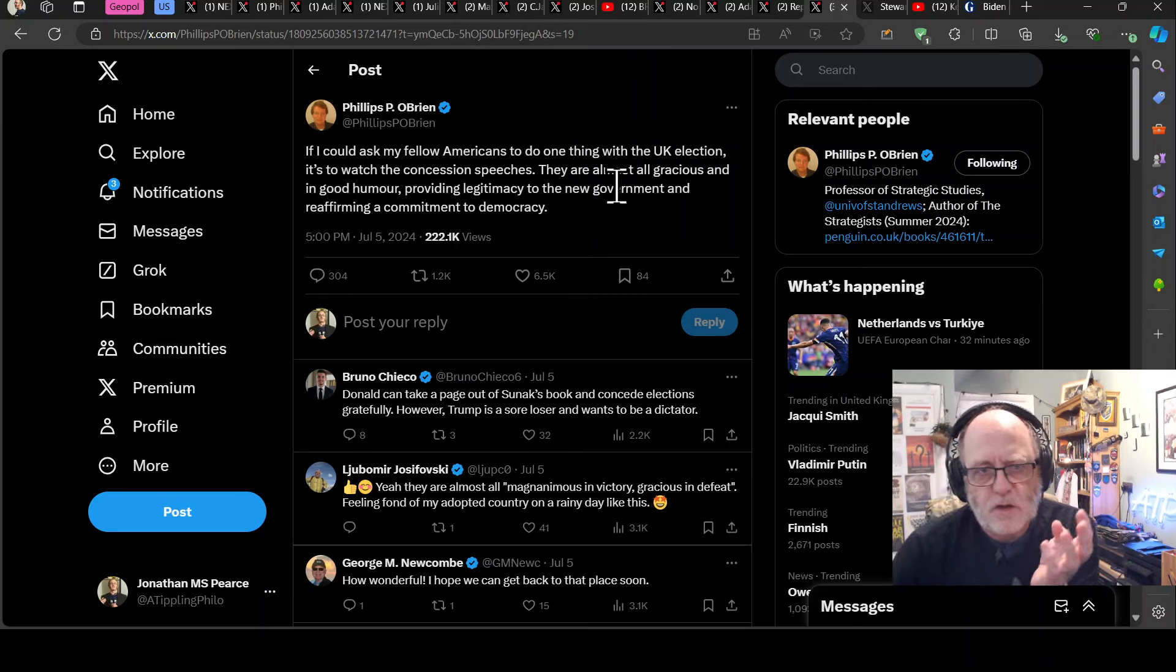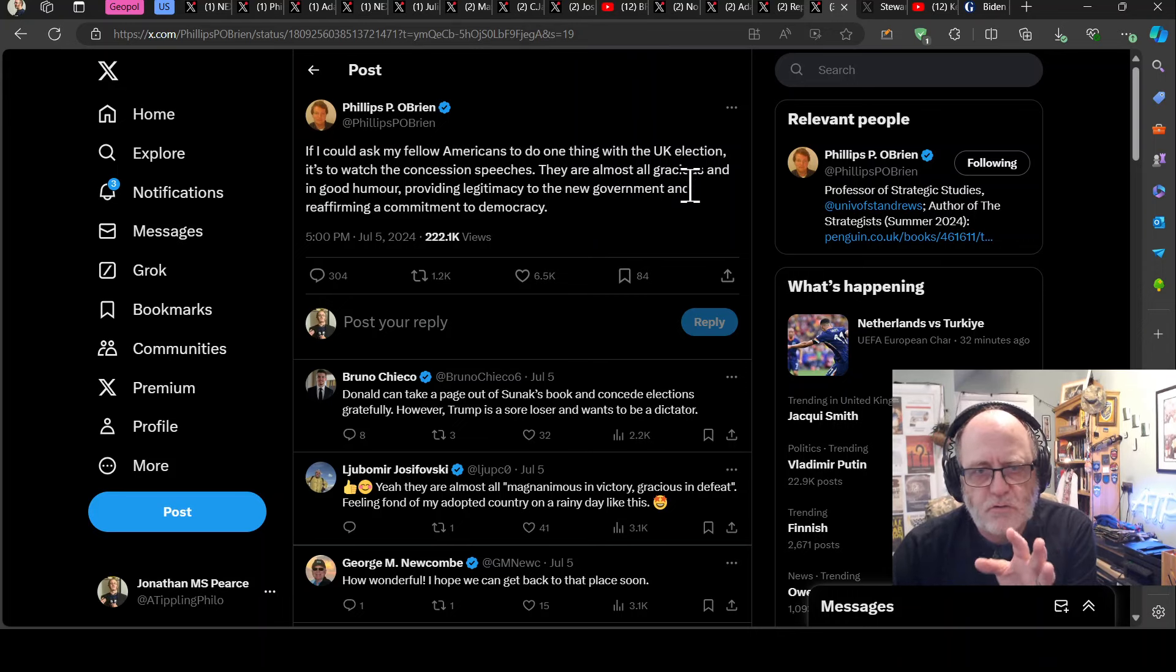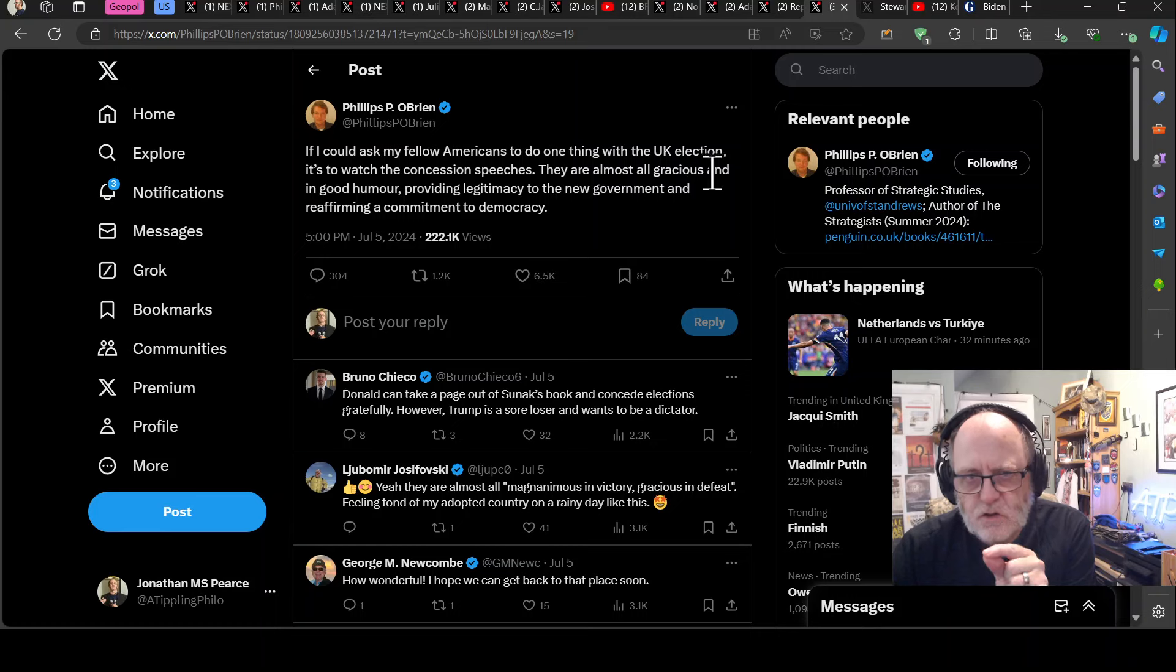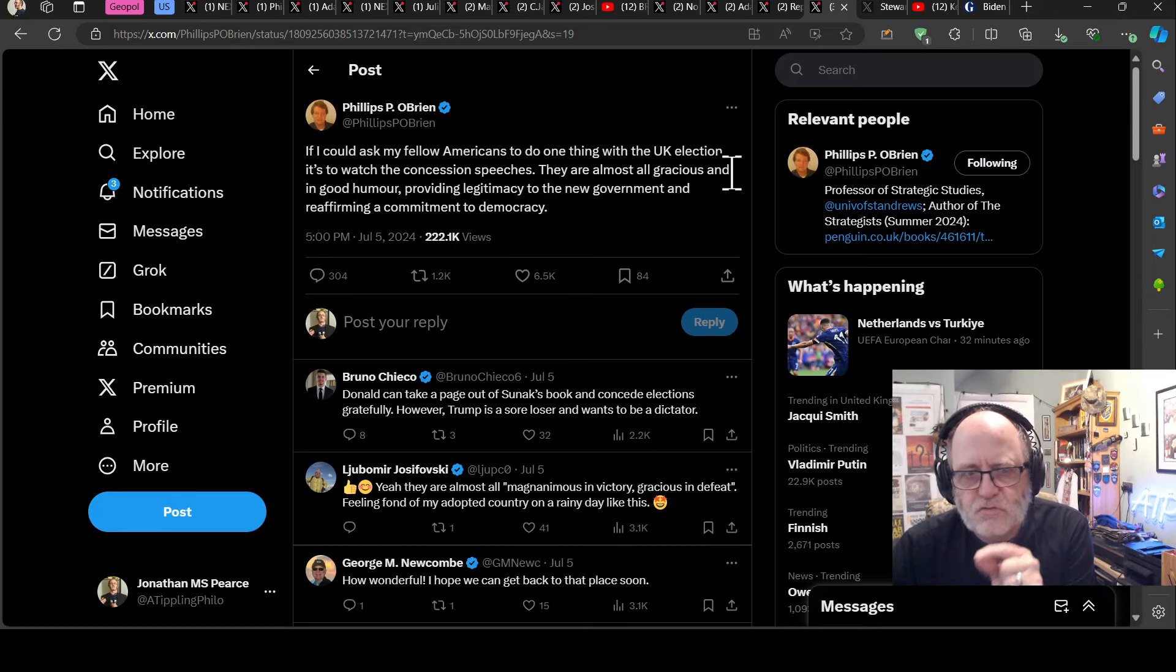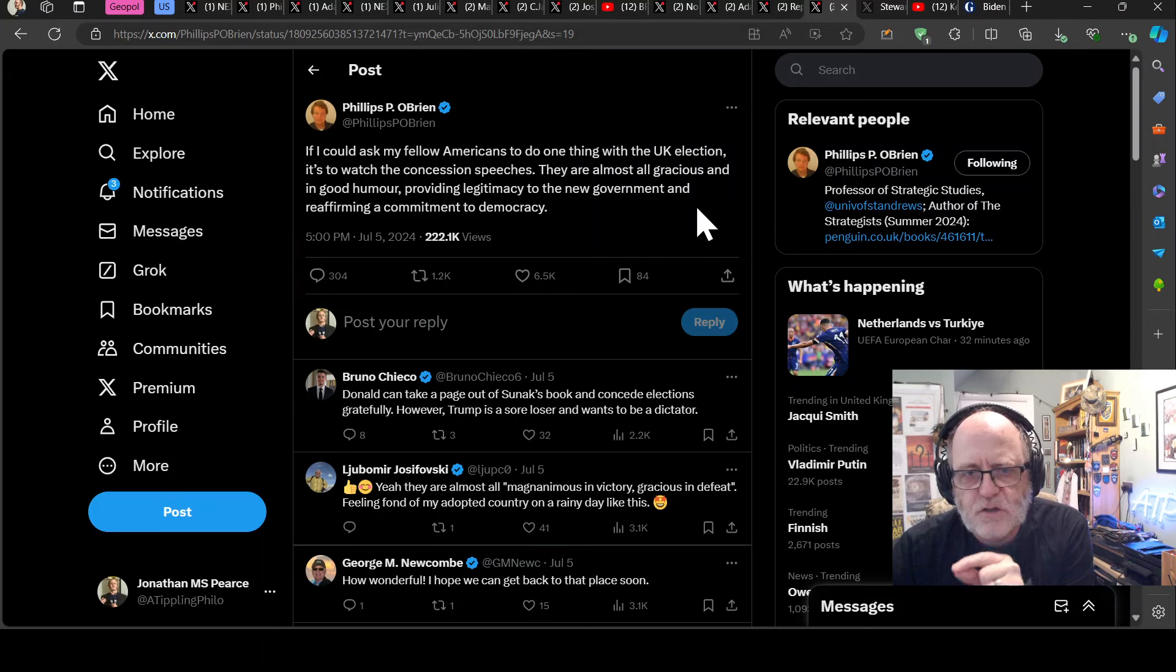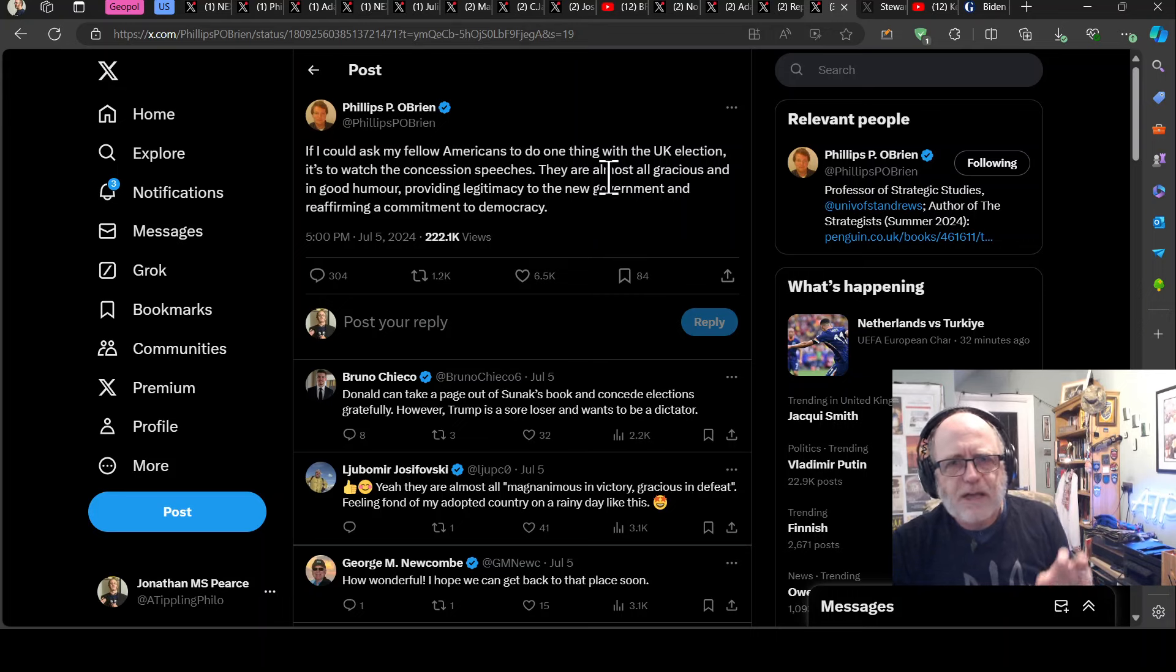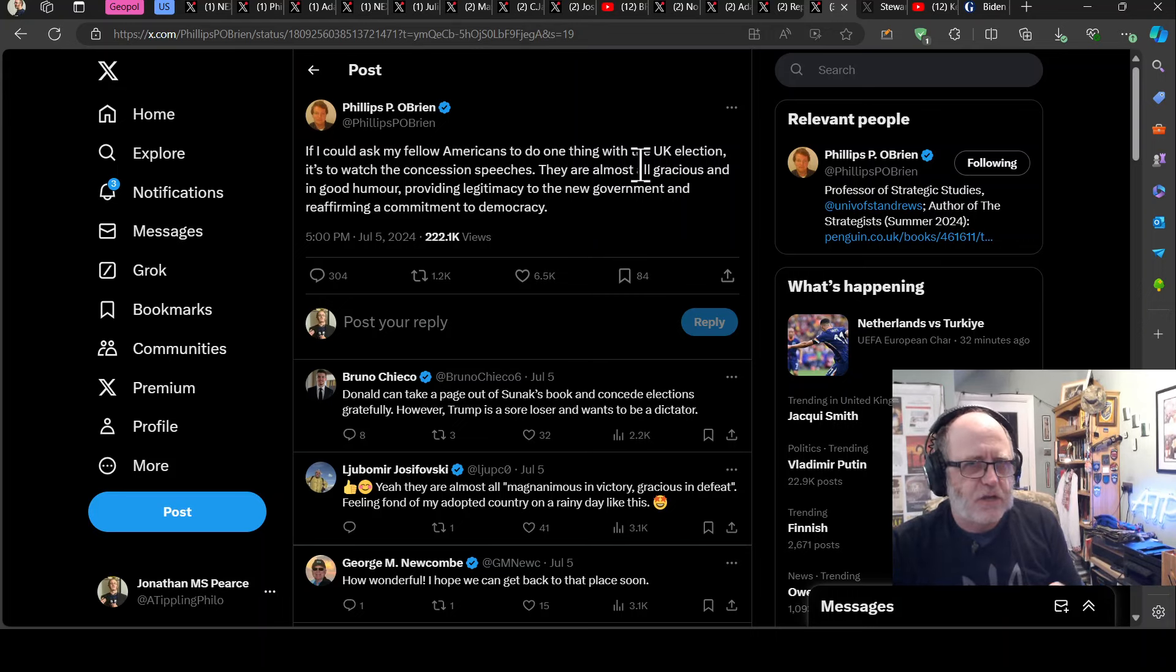And Philip O'Brien said, I wish, if I could ask my fellow Americans to do one thing with the UK election, it's to watch the concession speeches. They are almost all gracious and in good humour, providing legitimacy to the new government and reaffirming a commitment to democracy. And it's absolutely right there. Like, I hadn't realised how special that is. In the UK, and I'm sure in many other countries as well, but in the UK, there's a lovely transference of power that takes place seamlessly.